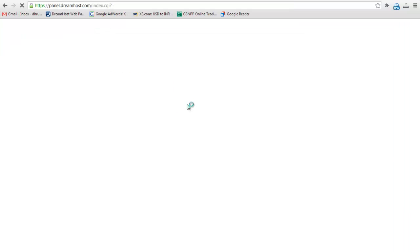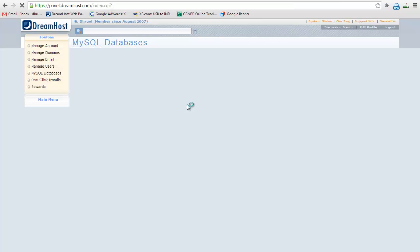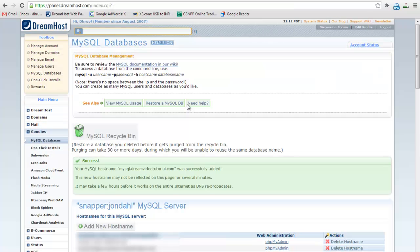Then click on create this MySQL hostname now button. Now hostname is created.